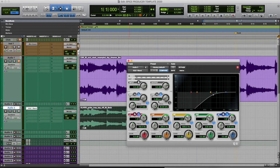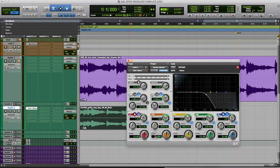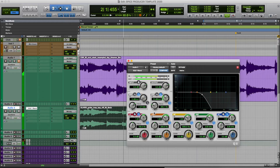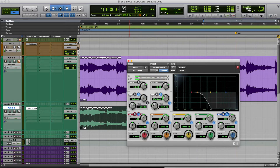Now let's do the same thing with the low pass filter — this filter will only let the low frequencies pass through. I'm at around 500 — 509.2 Hz. Sounds like it's underwater.